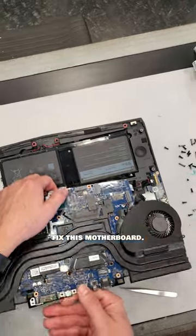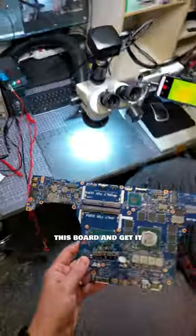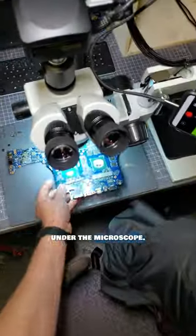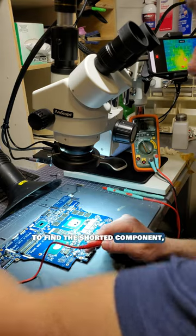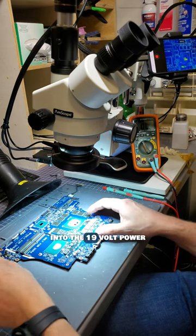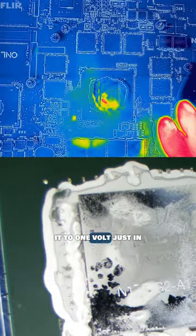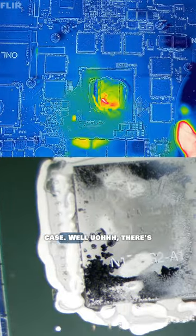Time to see if I can fix this motherboard. I will need to pull out this board and get it under the microscope. To find the shorting component, I will inject voltage into the 19-volt power rail, but I will limit it to 1 volt just in case.